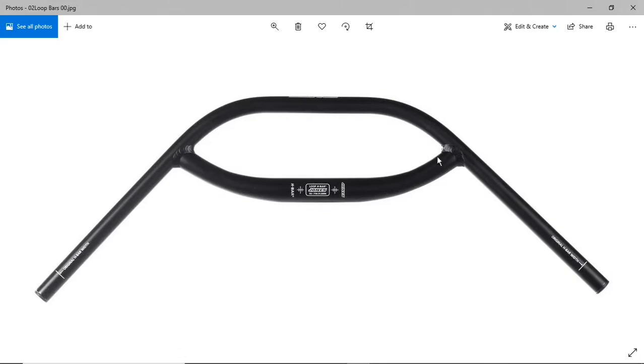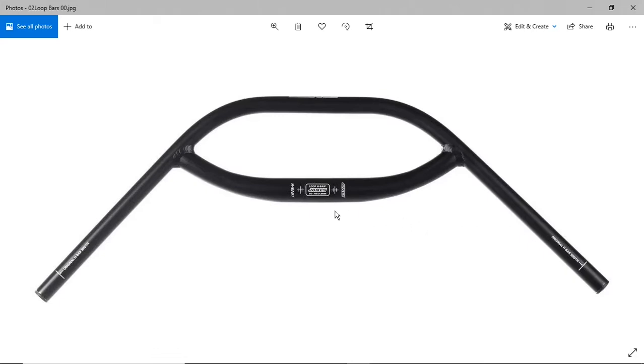The original straight bars had me leaning way too far forward. I'm going to be lowering my seat all the way. I felt that bars like this might be a little bit more comfortable. These are on the bike, I'll show you some pictures.